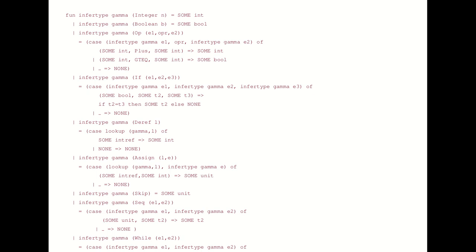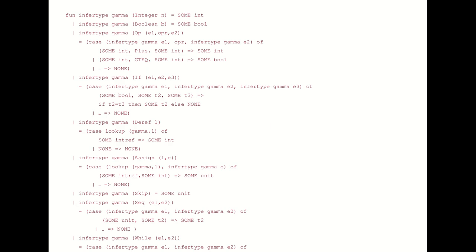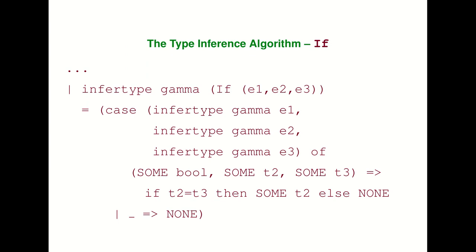We can write down the type inference algorithm and see that there is one case for every syntactic form in the language: one for integers, one for booleans, one for operators, if, dereference, assignment, and so on. This is possible because the typing relation is syntax directed — we have one typing rule for each syntactic form — and that means when we implement type inference we can implement it as a recursive function that analyzes the syntax of the expression.